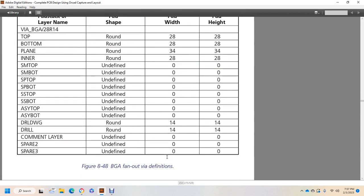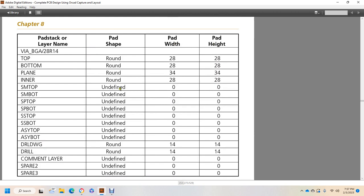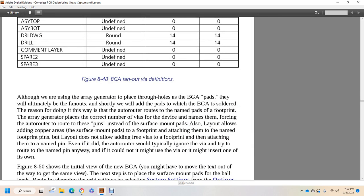The ball grid array end fan-out equations include pad stack, layer, pad shape, and width/height. Although you are using an array generator with a row of ball grid array pads, the ultimate fan-out will shortly be added to the pads. The reason for doing this is because of the way the autorouter routes the named pads of the footprint. The autorouter generates plates with the correct number of vias for the device name, forcing the autorouter to route via pins instead of surface mount pads. The layout adds the copper area of the surface mount pad to the footprint attached to the named footprint pin, not adding a free via to the footprint and attaching it to the named pin. Even if it did, the autorouter would typically ignore the via and try to derive the route from the named pin anyway — if it could not, it might use a via or insert one of its own.